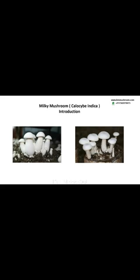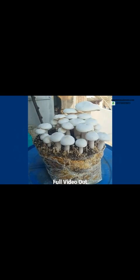Today you will learn about Callocybe indica, also known as milky mushroom. This is a species of edible mushroom native to India, also known as dood chatu sweta mushroom or milky. It's commonly called milky mushroom because of its white color.